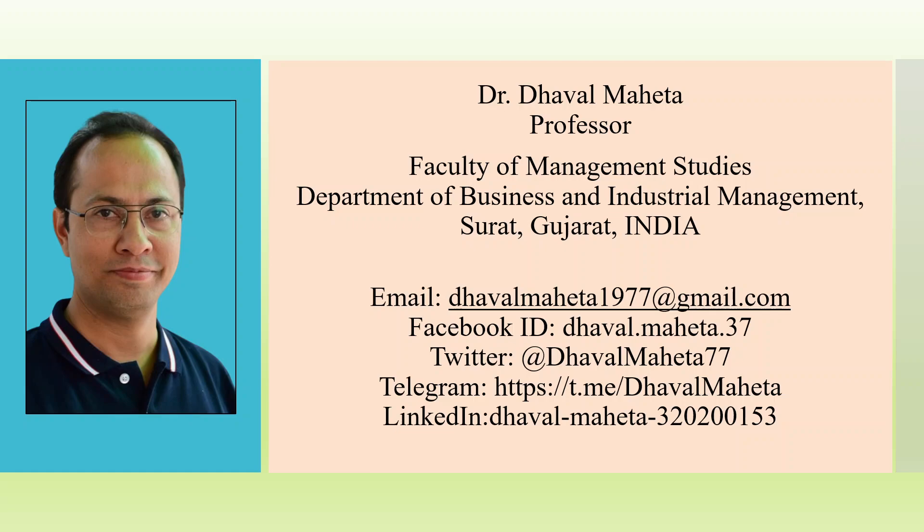Please don't forget to subscribe to my channel, like and share the videos. You can also join me on LinkedIn and Twitter, links given in the description box.